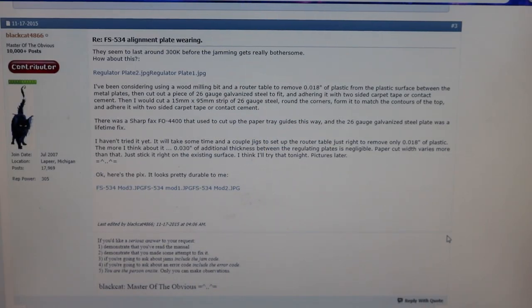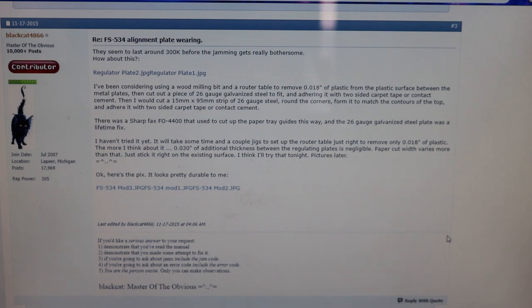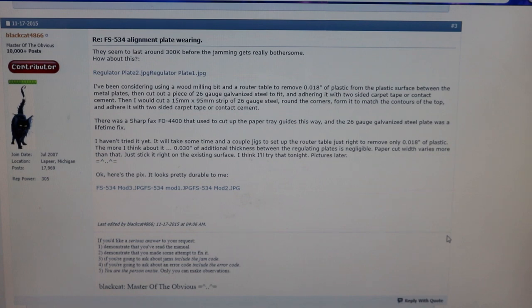Okay, so this modification did not come from us. This came from a guy by the name of Blackhat4866 from Copy Tech Net. He went ahead and modded these and it looks like it worked. So we're just going to apply his fix. We want to give him a shout out. We already modified about 15 to 20 of these finishers and we have not seen this issue come back at all.